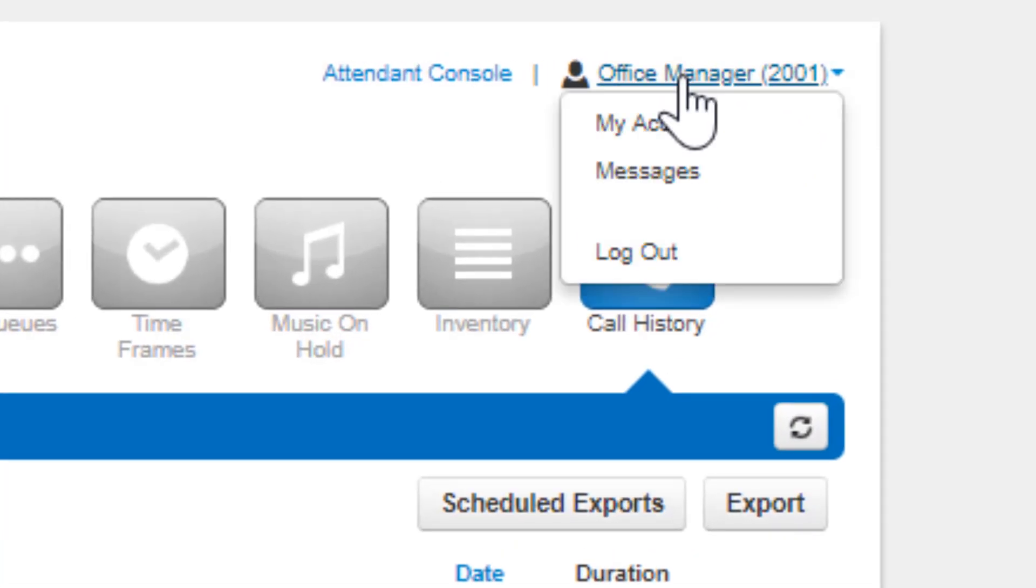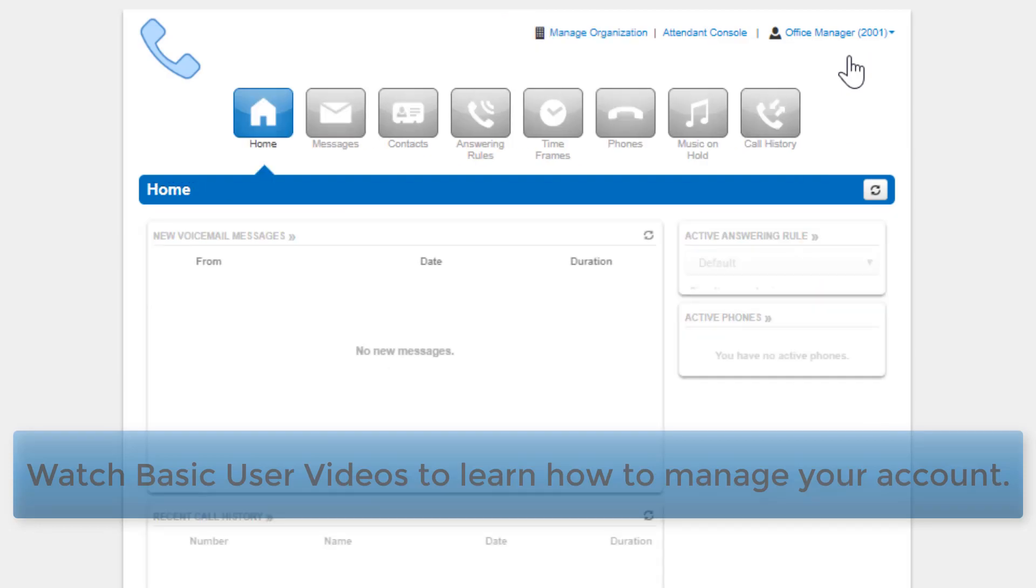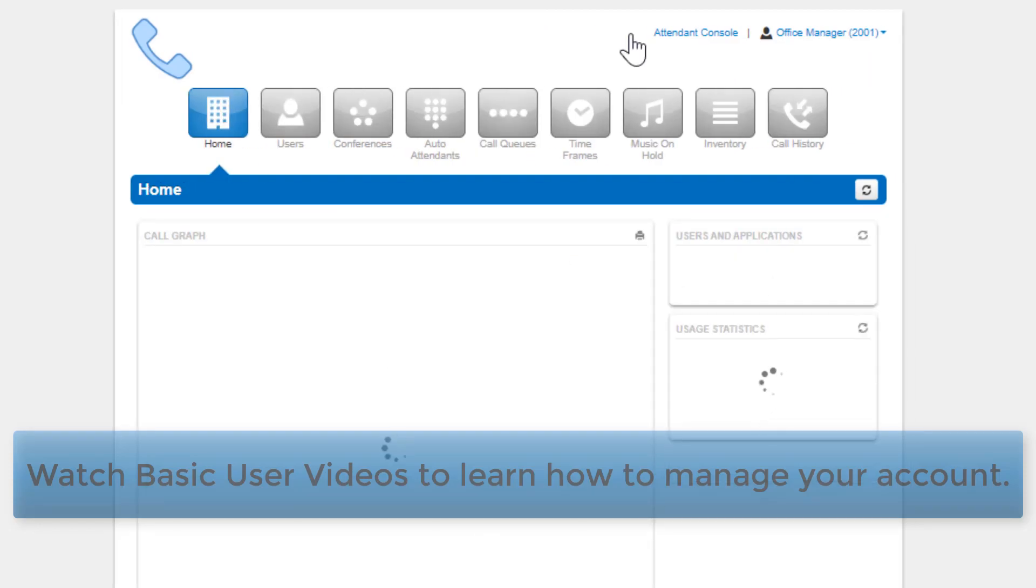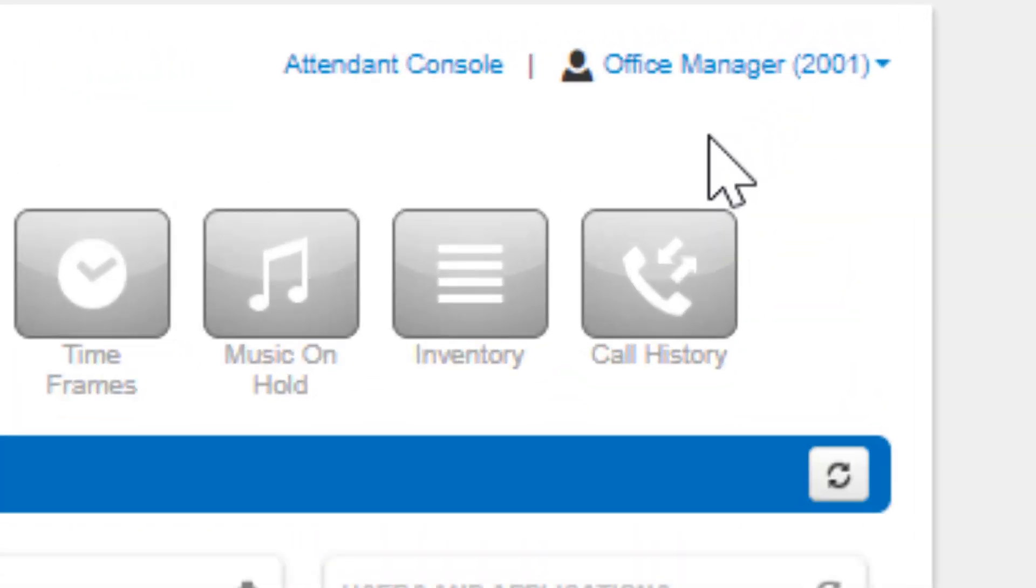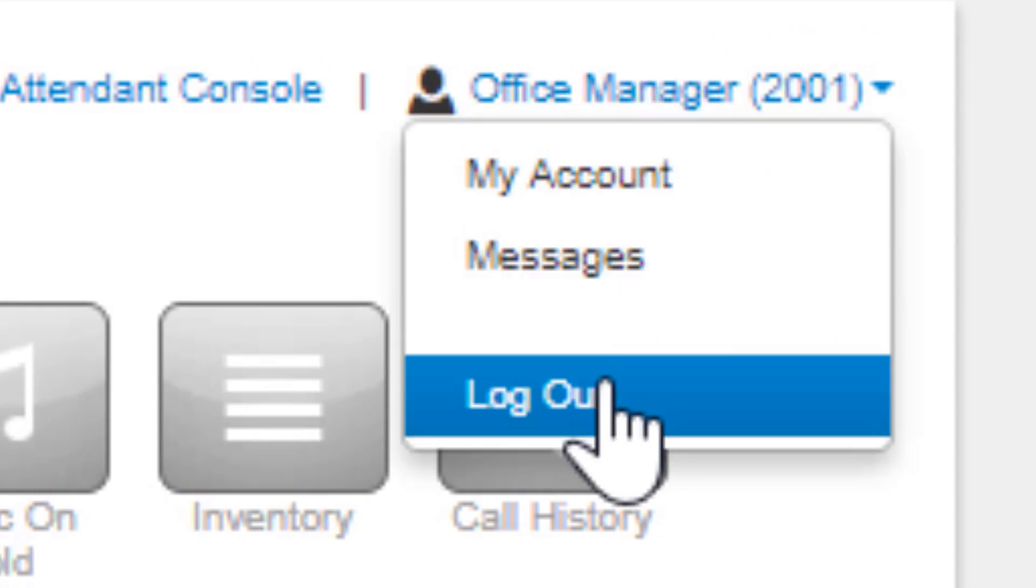This is followed by the option to manage your profile or log out of the portal.